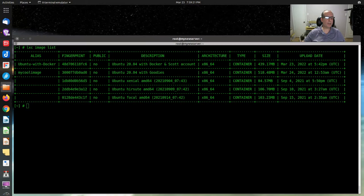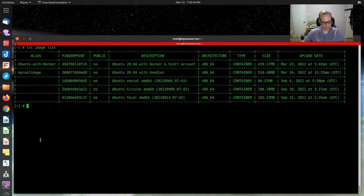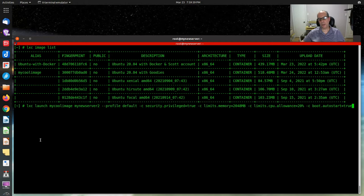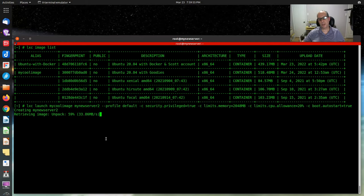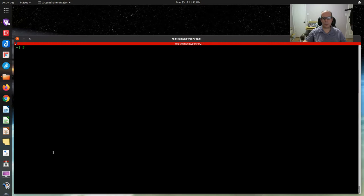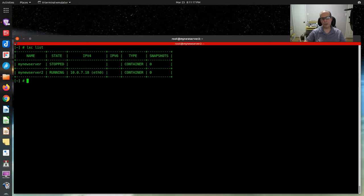Now let's use that image to create a new container. lxc launch my-cool-image my-new-server-2, with the same command qualifiers that we used on my-new-server. It's creating the container, but this time using our new image that we created. Now that the new container is created, we do lxc list. We can see my-new-server is stopped and my-new-server-2 is running. We could have both of them running — lxc start my-new-server. They are independent servers.